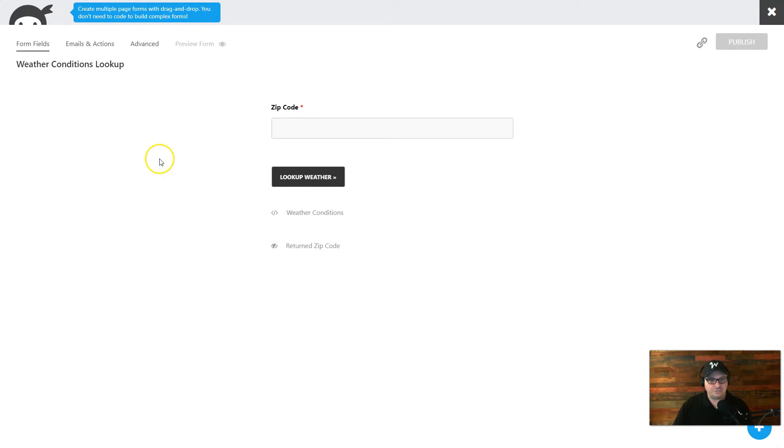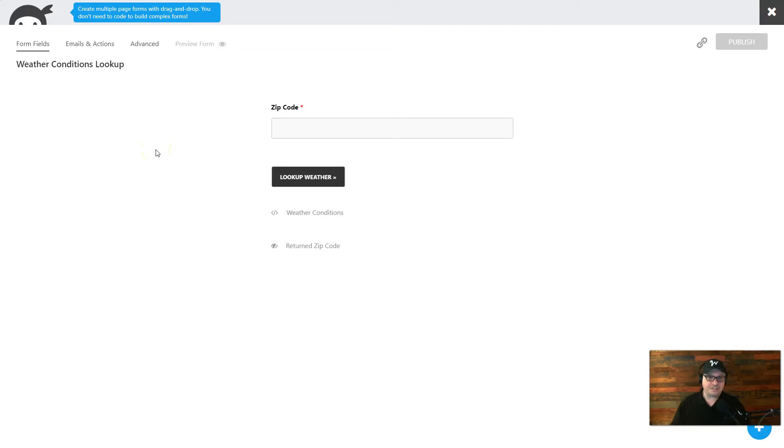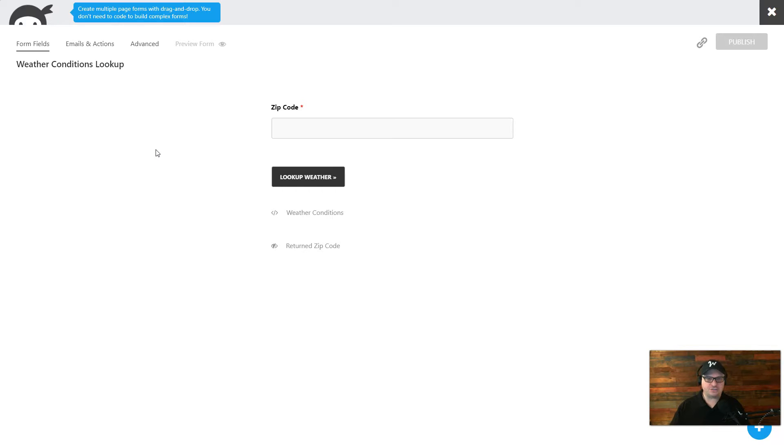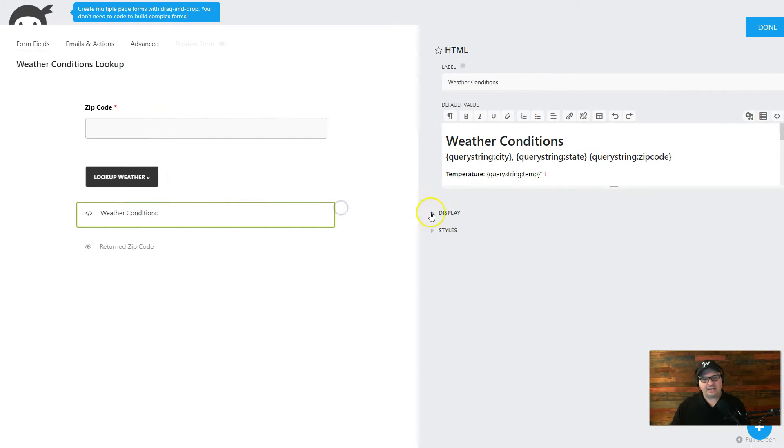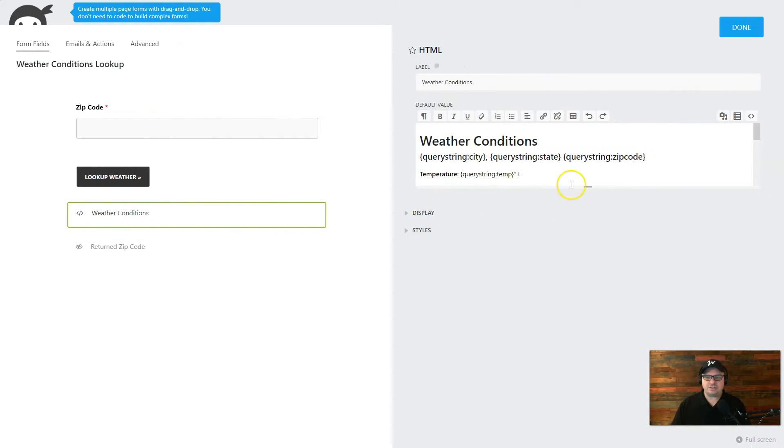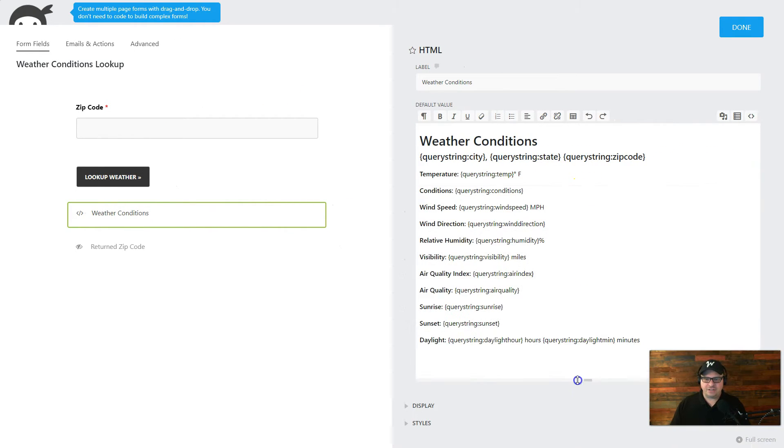We're over here in Ninja Forms. And again, like I said, it's a very simple form. We're just submitting a zip code. If you use a different type of API, you might want to send more or different information to that. But we're using the zip code field, and it's required. We have a button here, and then we have this weather conditions HTML field.